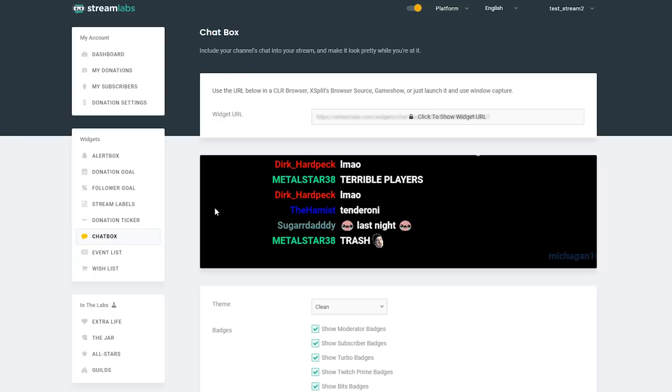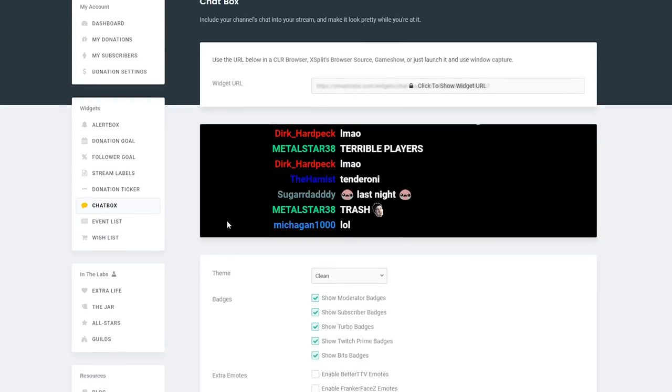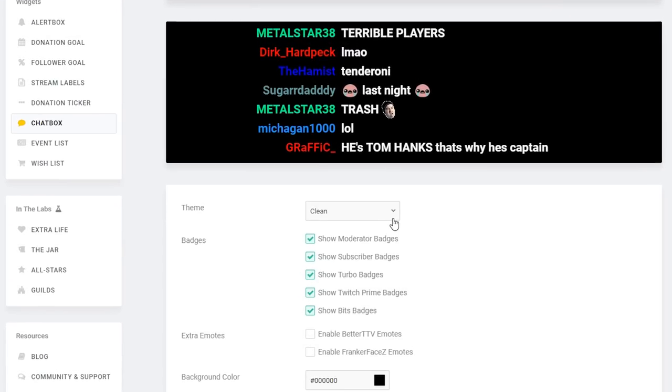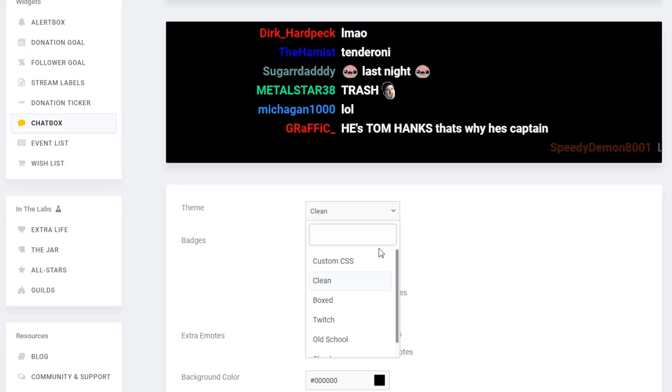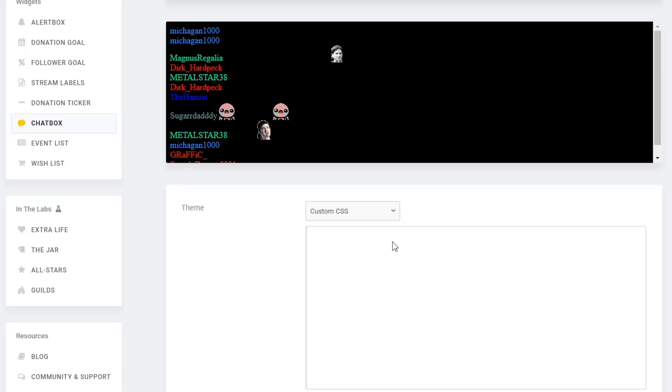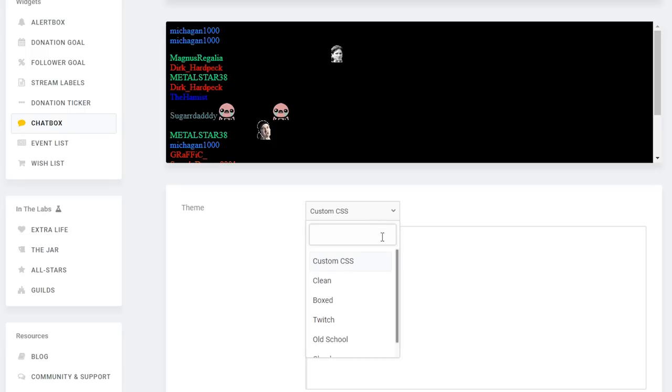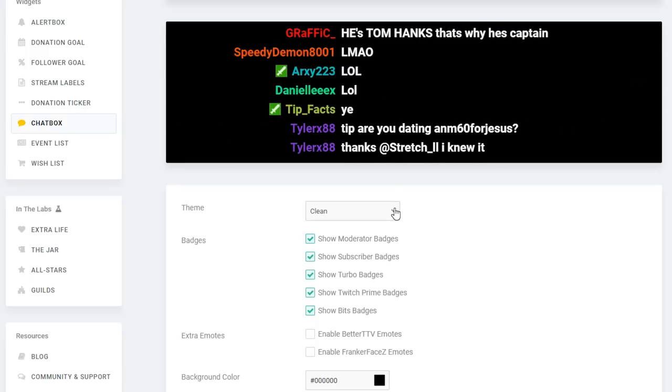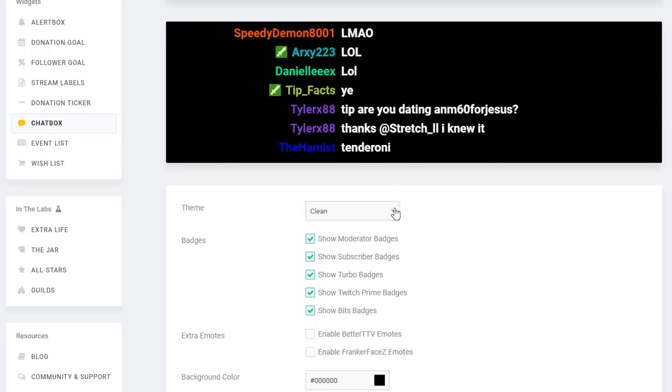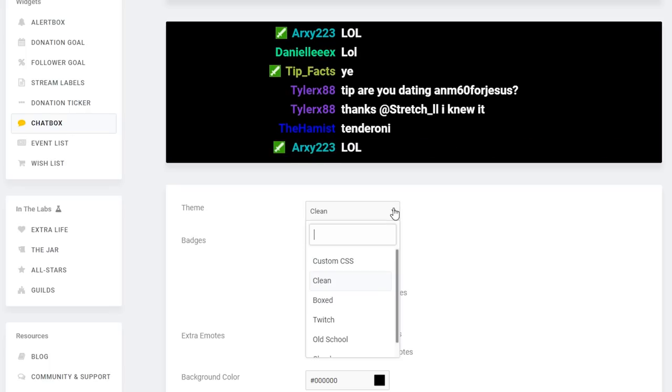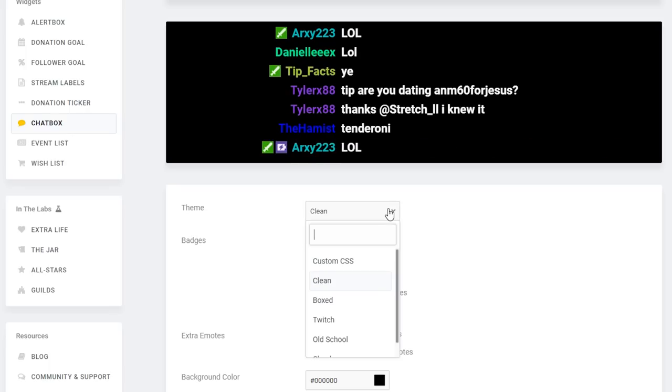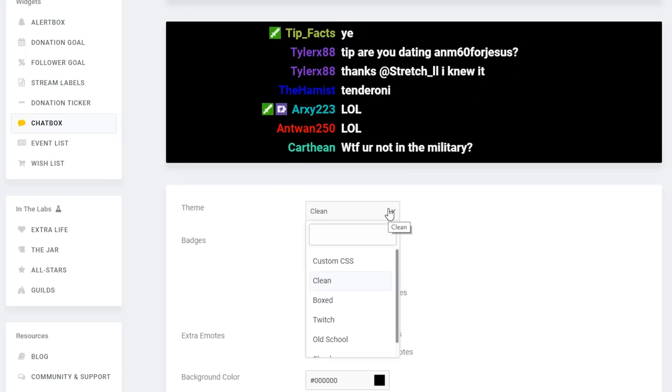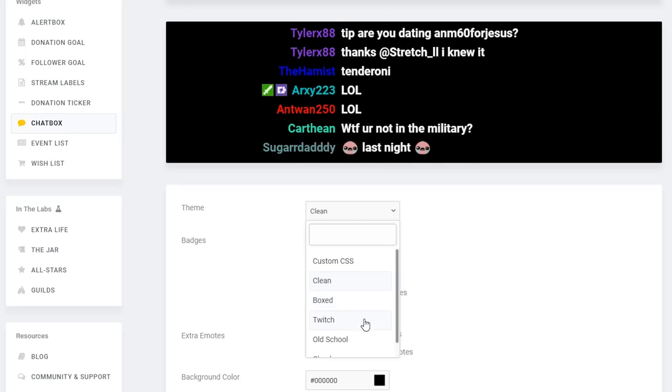Now the first option you'll be able to customize is the theme. If you're a bit of a coder you can dive right into the deep end with some custom CSS. This way you can ensure you'll have a chat overlay that's completely unique. But if you're lazy like me, the kind folks at Streamlabs have already made some themes for you, so you can browse through these options, see how they look in the preview, and choose the one that suits your needs best.